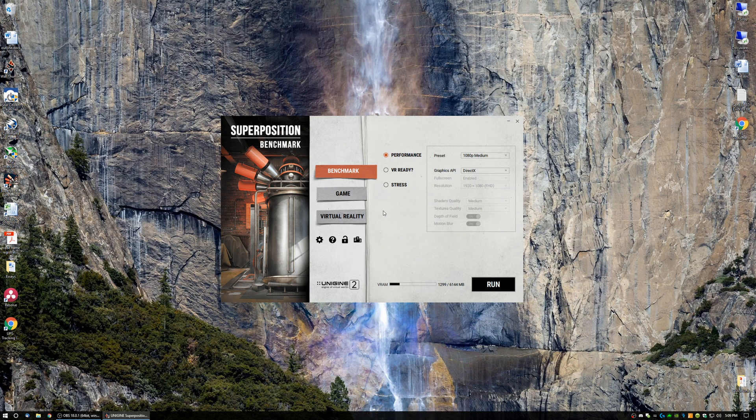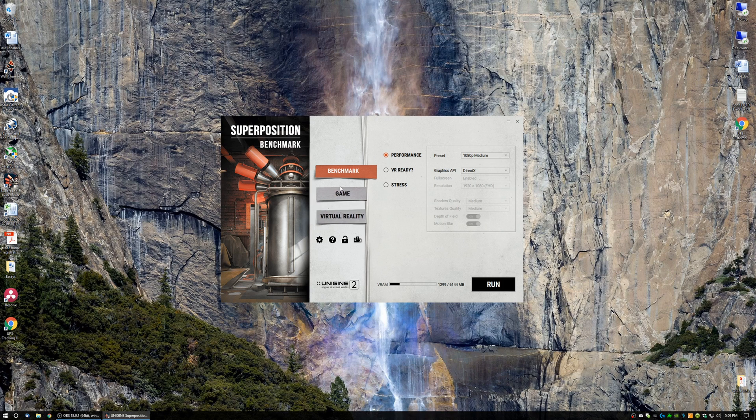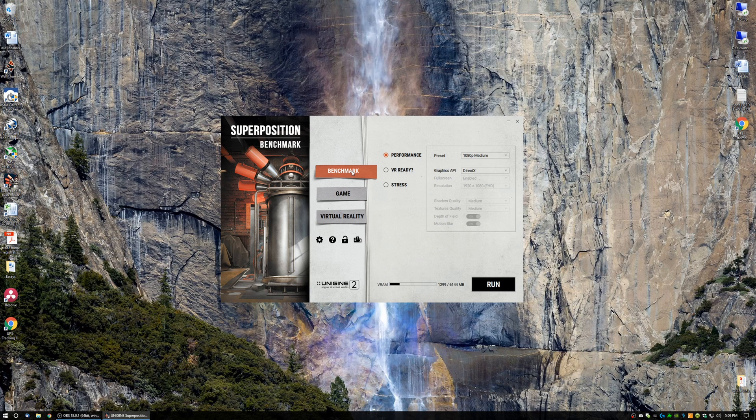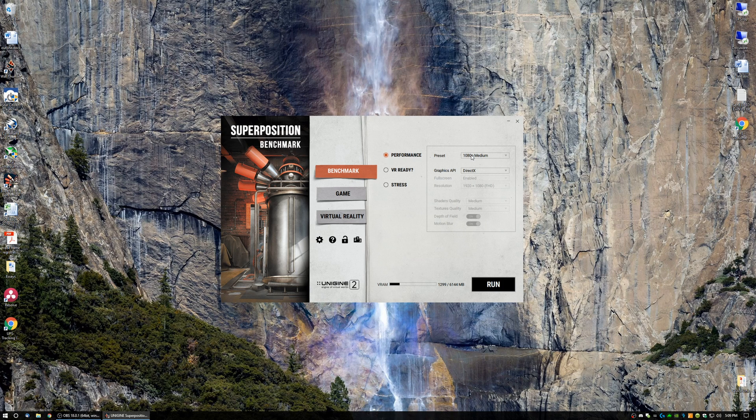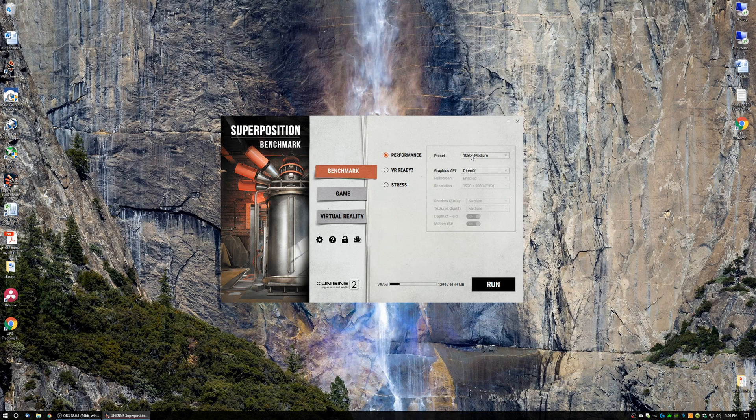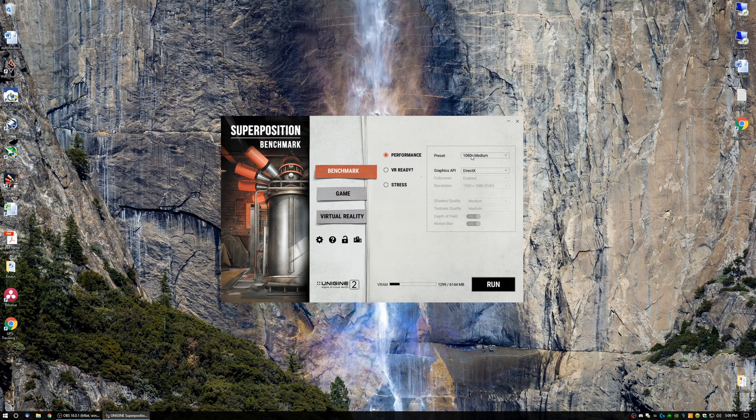So when you first open Superposition, you will see three tabs located right here. They are benchmark, game, and virtual reality. So the first one is benchmark, and that is pretty self-explanatory. When you click run down here, after you selected the graphics preset you so desire to use, it is going to run a three-minute benchmark on your GPU, and once it's done with that benchmark, it is going to give you your overall graphics score, which you can save to a folder and or save it to Unigine's website.